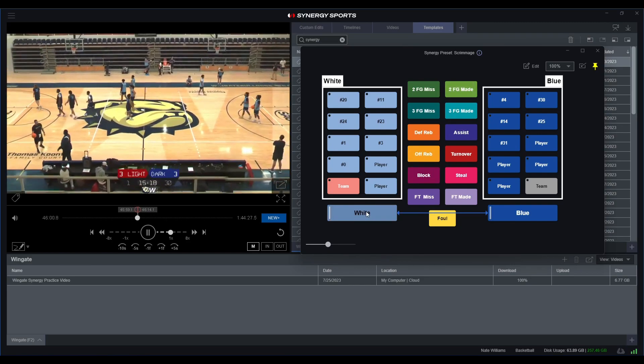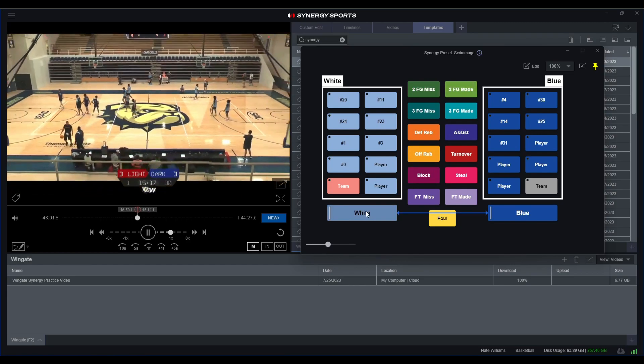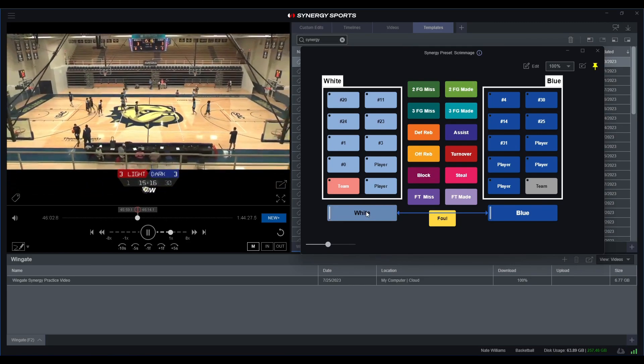And then I can end the white possession right there. Now that we've done the first five minutes of this scrimmage, let's definitely go ahead and make sure that we did attribute all the specific stats that we wanted.